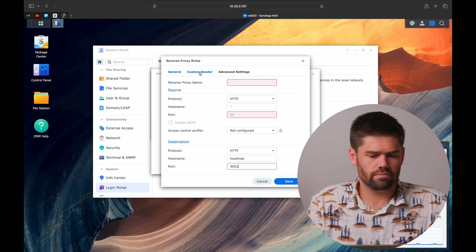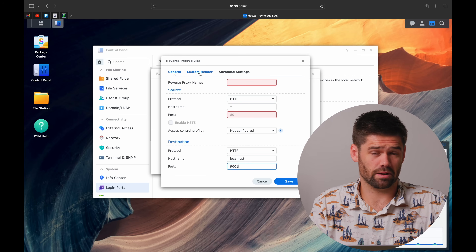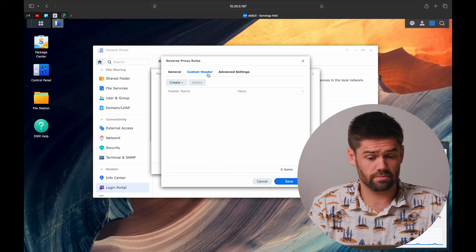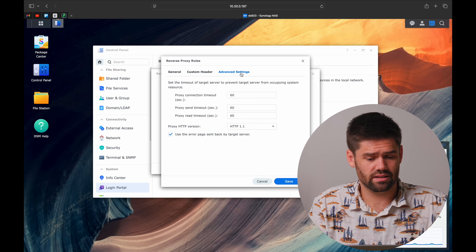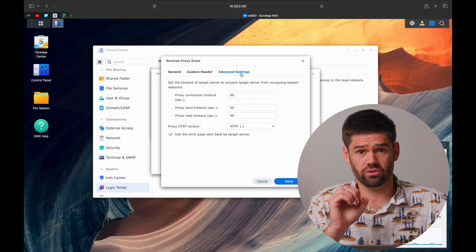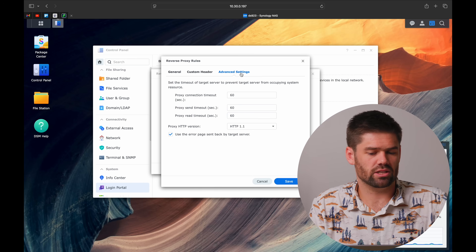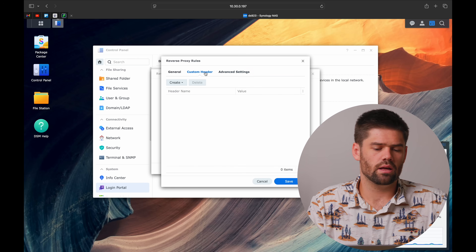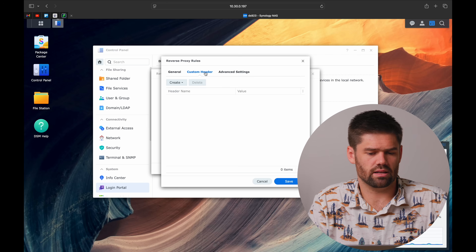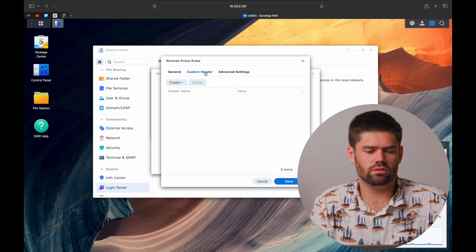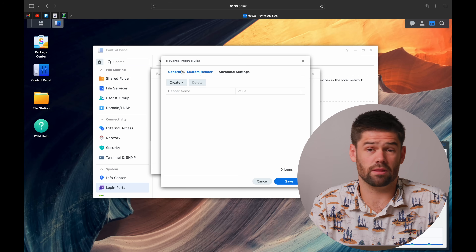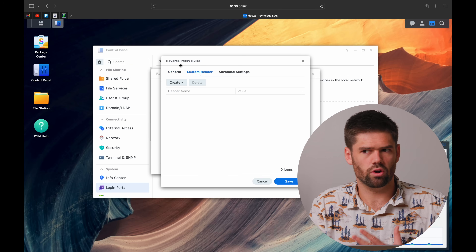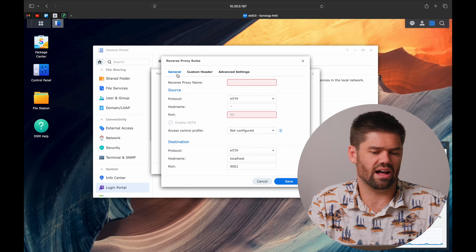There are also two additional options: custom header and advanced settings. In general, you don't really need to mess with either of these unless something's not working right. Sometimes you do have to use a custom header for different applications, depending on how they're planning to come in through the proxy. But most standard web apps will work without either one of them.